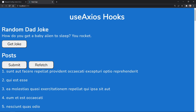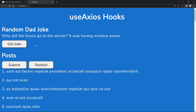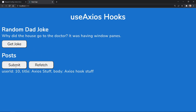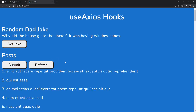Custom hooks allow us to add reusable functionality to our React apps. In this tutorial, we're going to create two different custom hooks with Axios. In our example application, there's a component that gets a random dad joke, and we can get a new joke using one of the useAxios hooks. Our second component fetches user posts, lets us submit a new post, get the response, and also refetch the user posts. Let's see how both of these work in React.